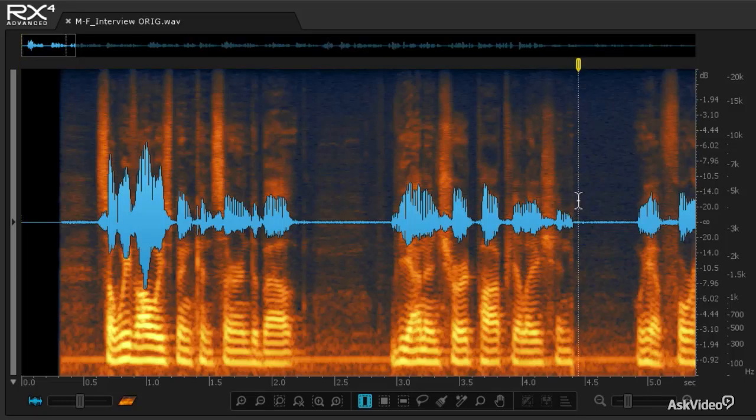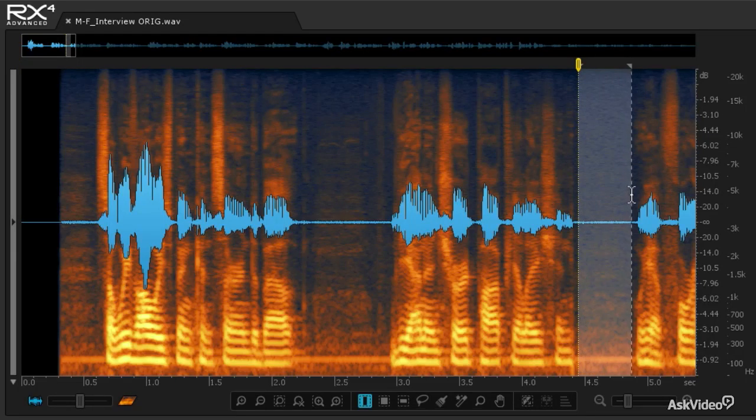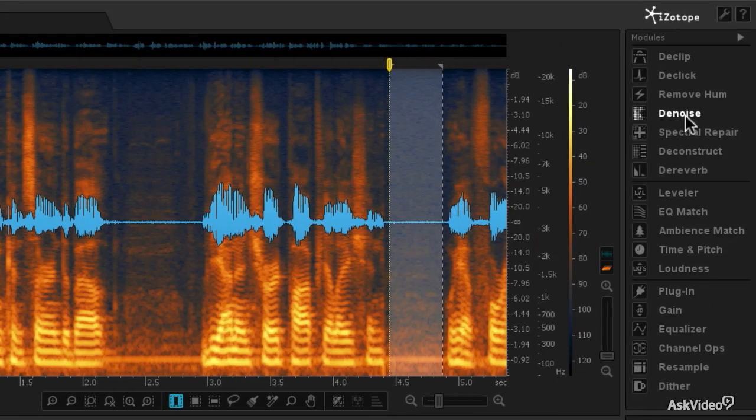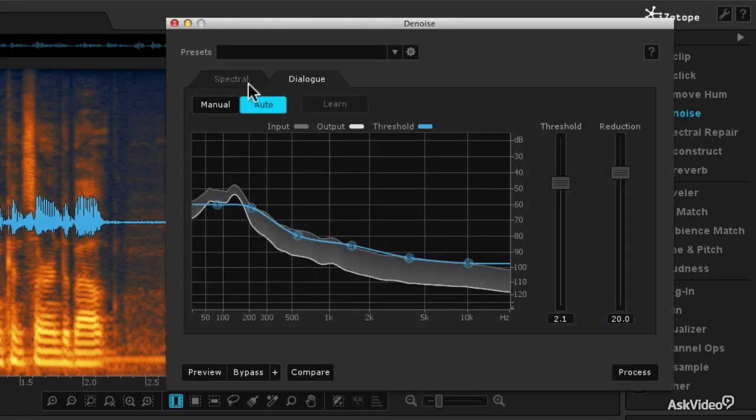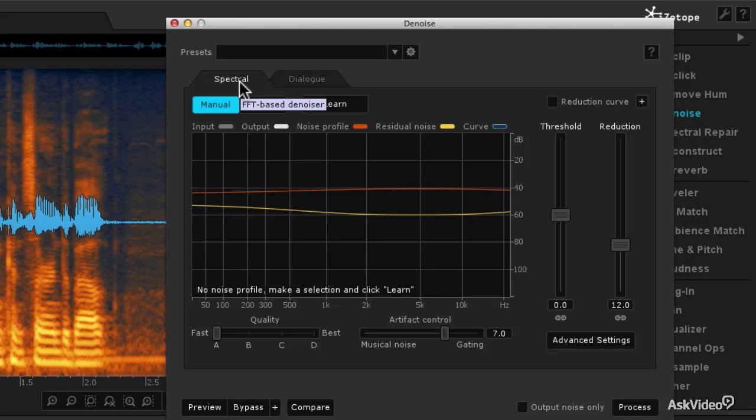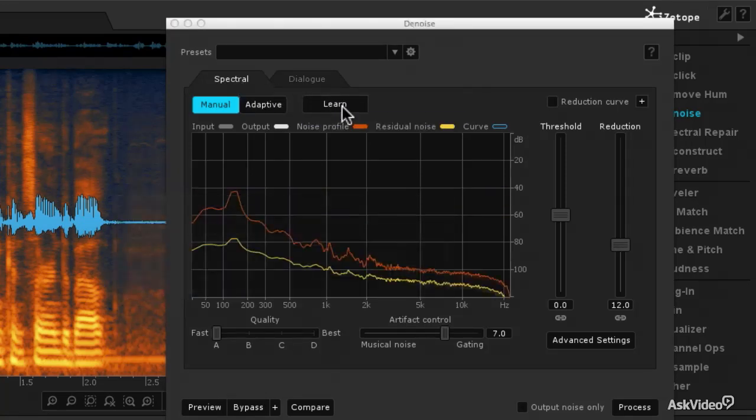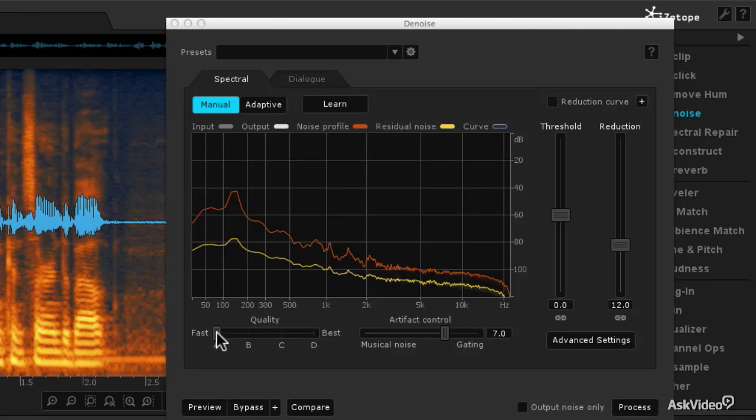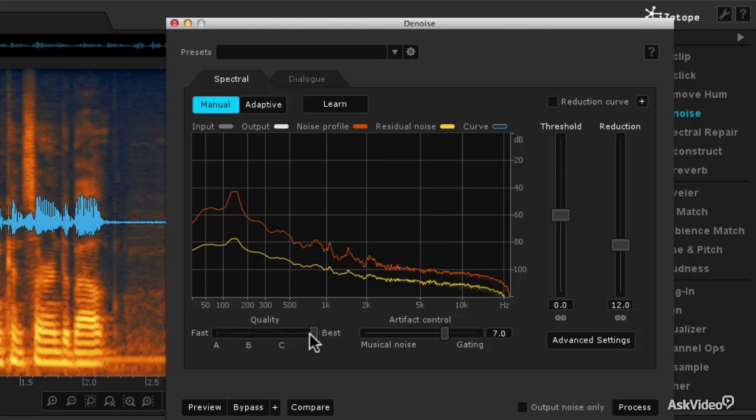I'm going to draw from left to right a selection in that dead air. And then I'm going to go to the Denoise module, I'm going to go into the Spectral Denoiser, and I'm going to learn that footprint. So it's going to look at that room noise, and it's going to make a footprint, and I'm going to drag the quality slider over to Best. Then I'm going to deselect by typing Ctrl or Command D.